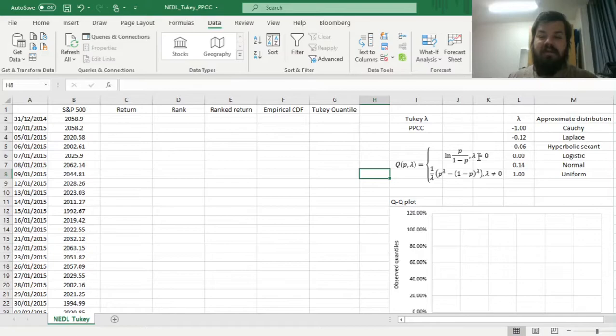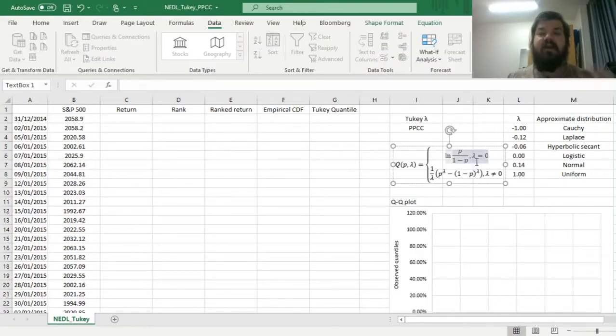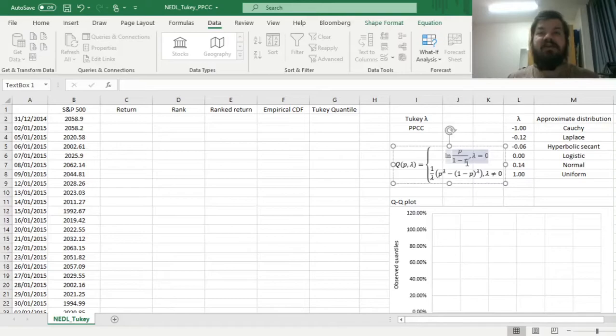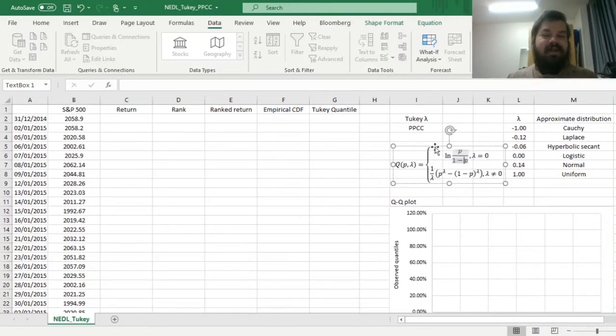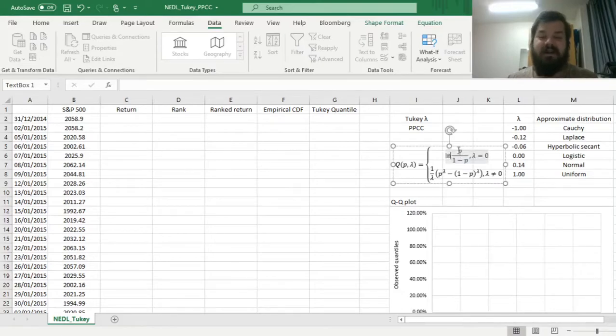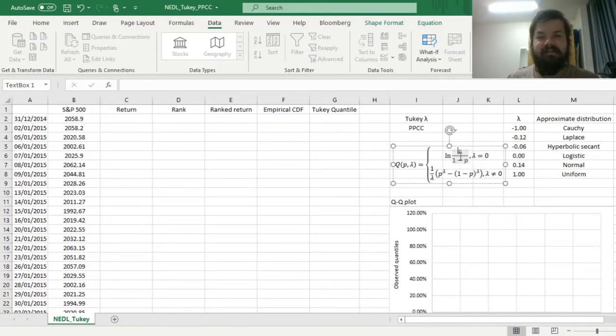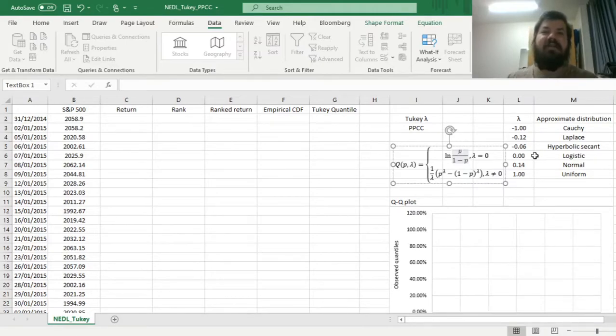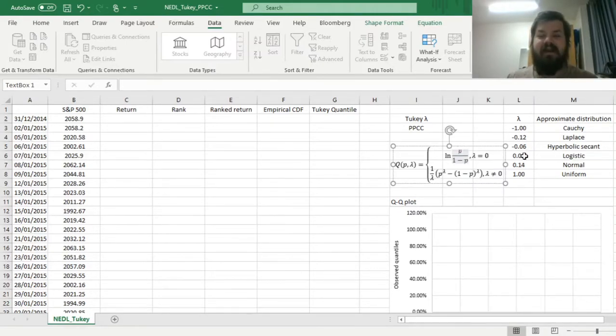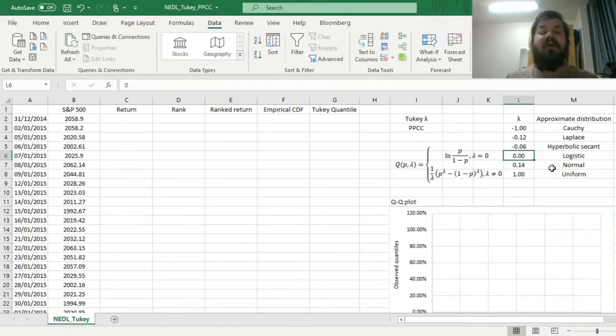For the value of lambda equal to zero, the quantile function is reduced to the regular quantile function of the logistic distribution, the natural logarithm of the odds ratio, probability over one minus probability. This can actually give us some insight into why, if the value of lambda is zero or close to zero, we can suspect that our empirical distribution is best approximated with a logistic curve.